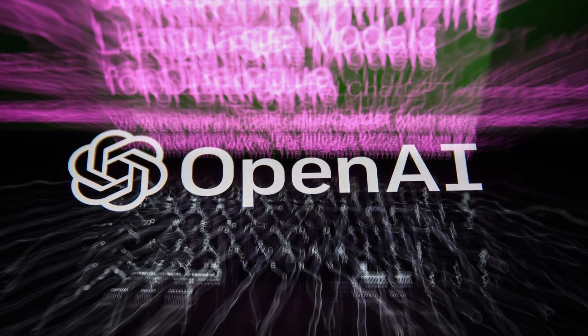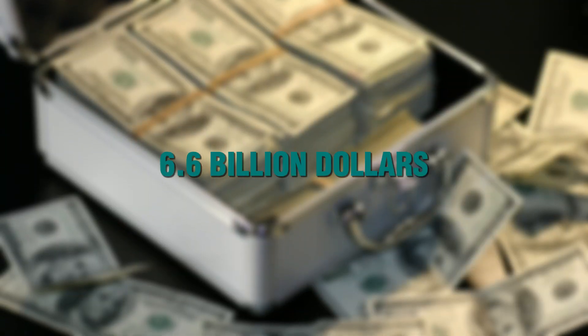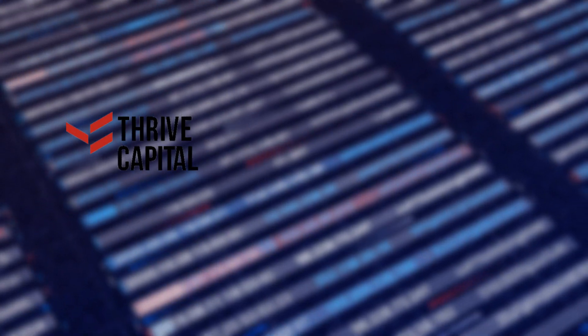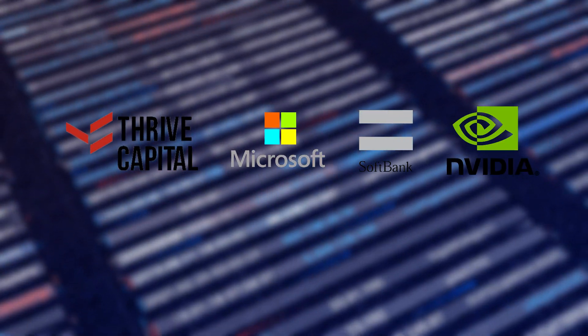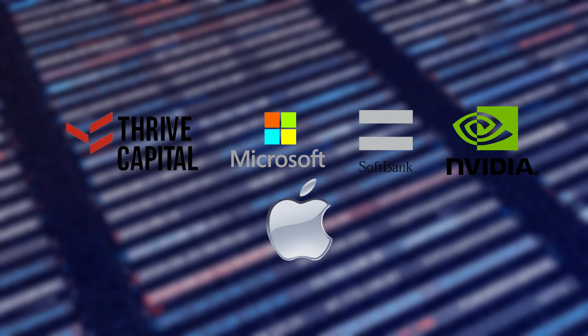They recently secured a funding of $6.6 billion from many companies, some prominent ones being Thrive Capital, Microsoft, SoftBank, and NVIDIA, among others. Apple initially explored investing too, but ultimately opted out.